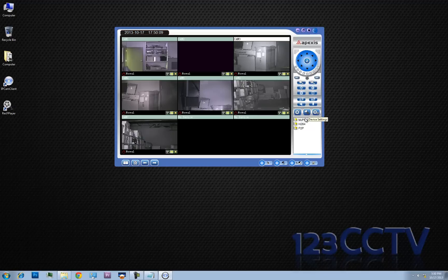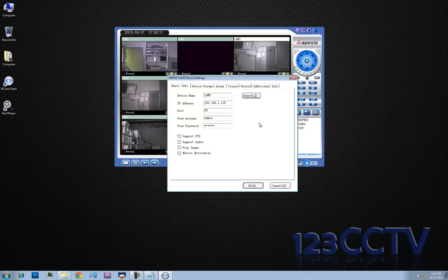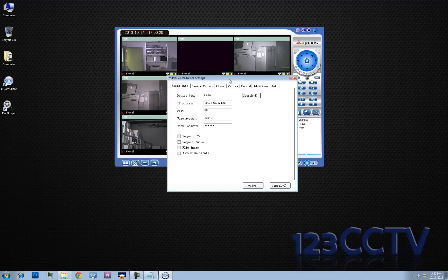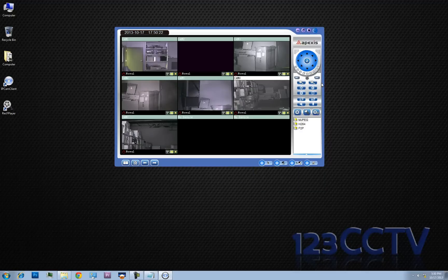And if you want to go into further settings, you can go in here and depending on which camera you have selected, the light will tell you which camera is selected. You can go into device settings and change any parameters you need. And this covers how to basically pull up your cameras that have been pre-configured and view them using the IPCam client software. Thanks for watching this video.